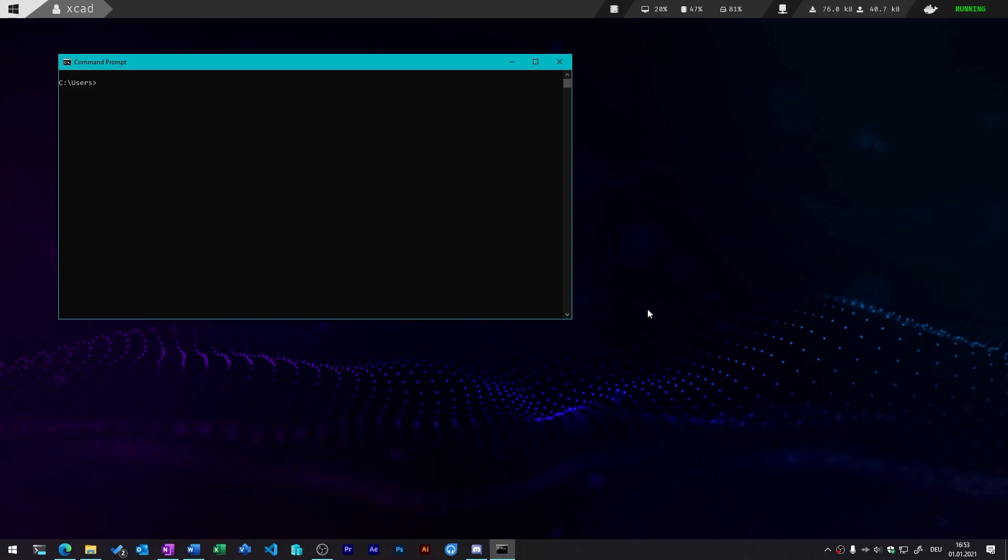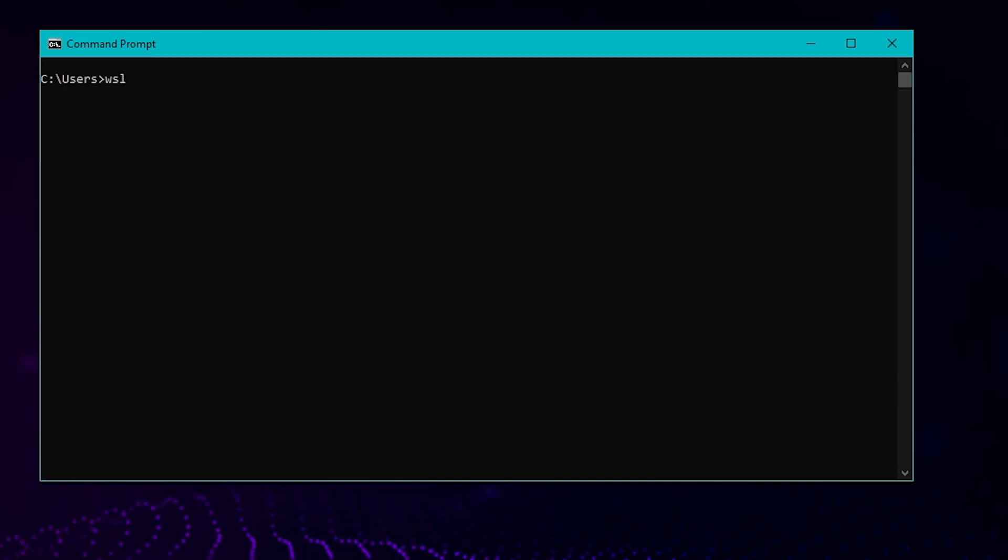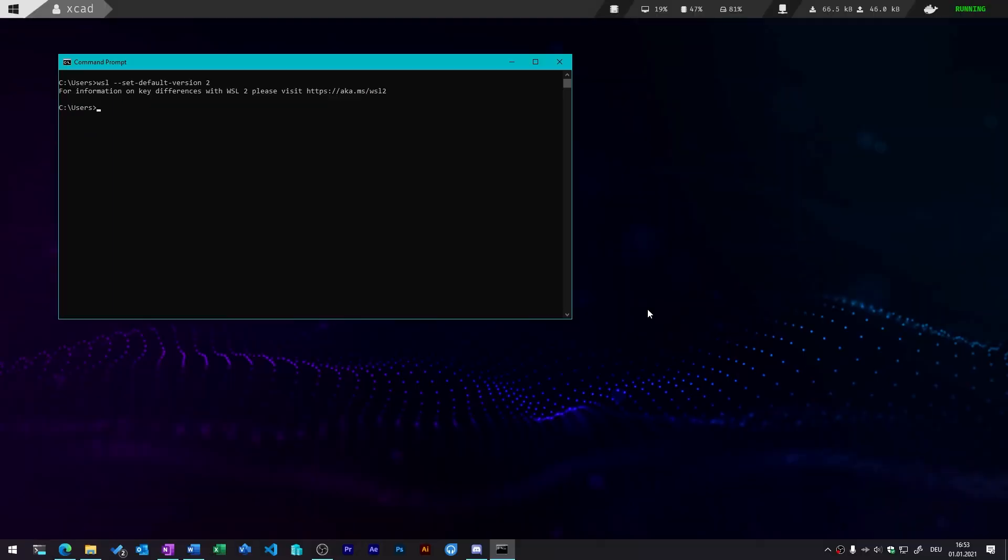Once you've done that, you can simply open a command prompt and enter the command wsl --set-default-version 2. So this will automatically set the default WSL version 2 because there are two different versions that are a bit different from each other. So note you always want to have version 2.